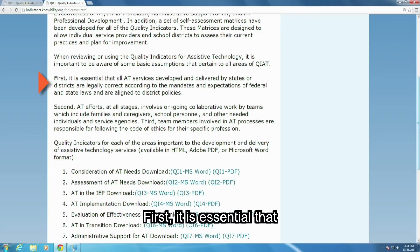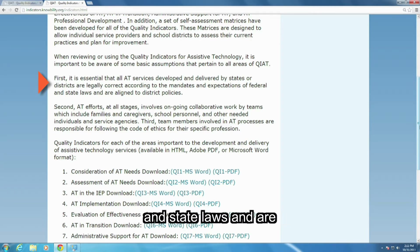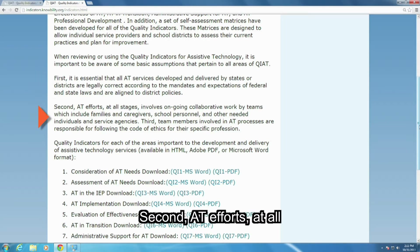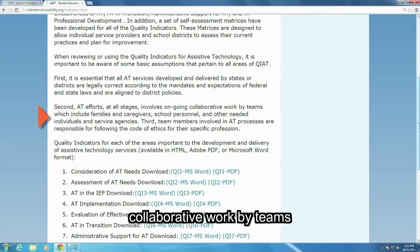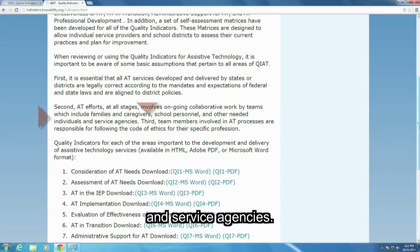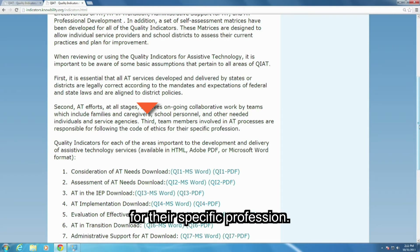First, it is essential that all AT services developed and delivered by states or districts are legally correct according to the mandates and expectations of federal and state laws and are aligned to district policies. Second, AT efforts at all stages involve ongoing collaborative work by teams, which include families and caregivers, school personnel, and other needed individuals and service agencies. Third, team members involved in AT processes are responsible for following the code of ethics for their specific profession.